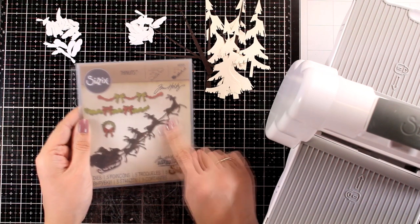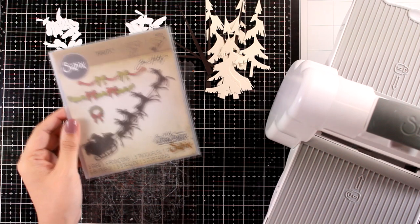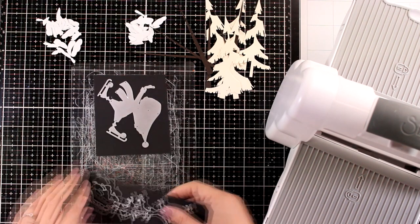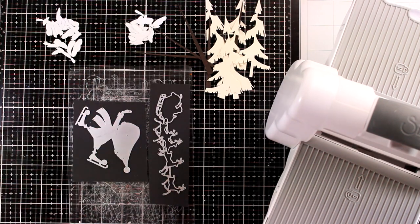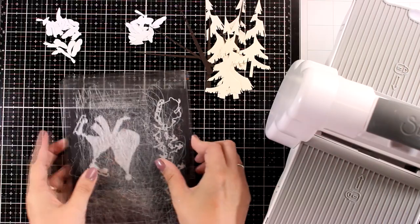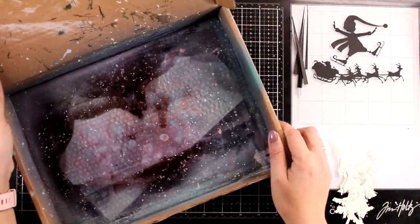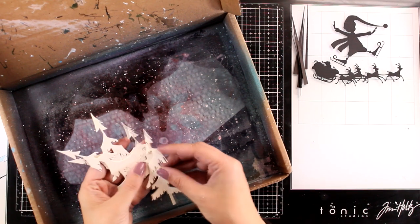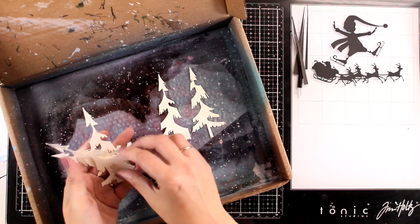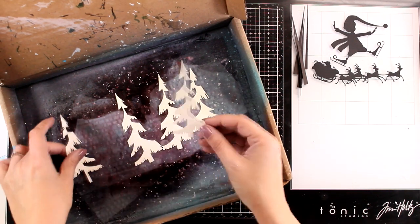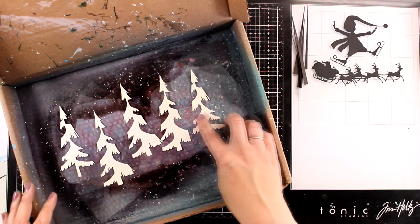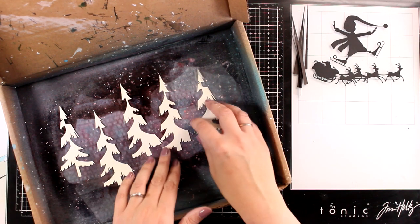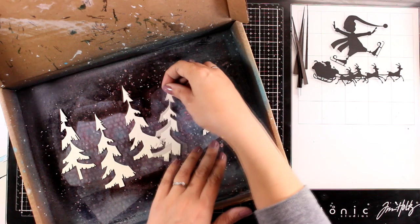Looking through my stash I found this die which is absolutely adorable. I did use it in a previous project last year probably and I'm going to use it on this page as well. So I get that Santa with the reindeers which I'm going to die cut from black cardstock. Just like I promised from the beginning in this Christmas journal series, I am going to use a new product but combine things from previous releases, from older years, things that I already have in my stash.